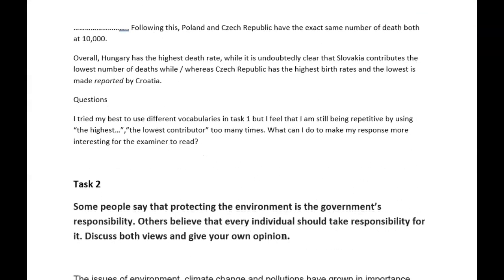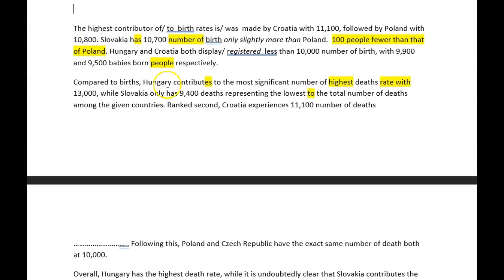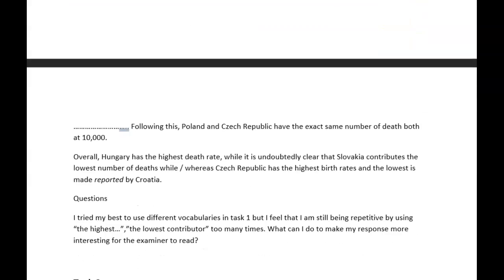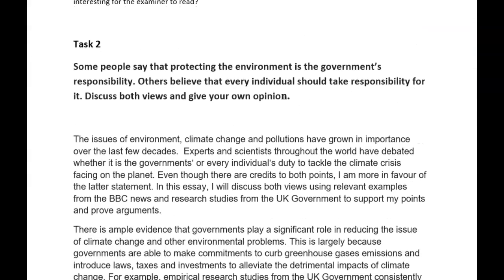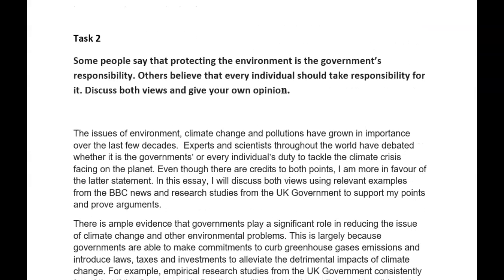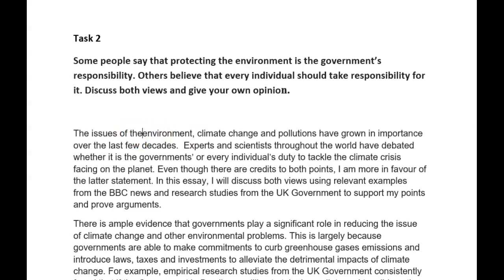Have a look at that. But you have tried and well done. What can you do to make it more interesting? Try those suggestions and mix it up a bit. Don't just do births and deaths so it looks like a list — try to avoid just a list. So: protecting the environment is the government's responsibility; others think that every individual should take responsibility. The issues of the environment, climate change and pollution, have grown in importance over the last few decades.